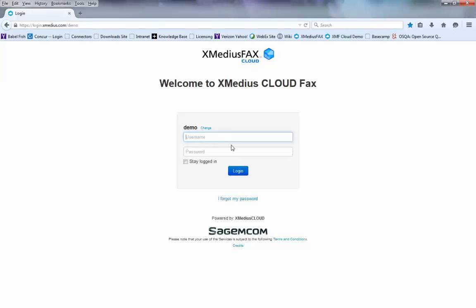You'll type in your username, again provided by your administrator, and the password that you selected when you created your account.